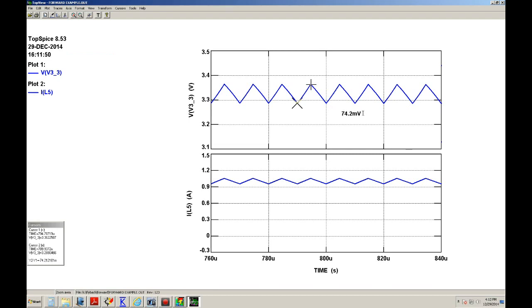Remember, my specification is 1% of 3.3 volts—in other words, 33 millivolts. So I'm not meeting the specification. So how do you fix it?